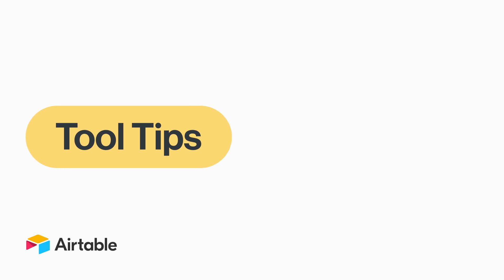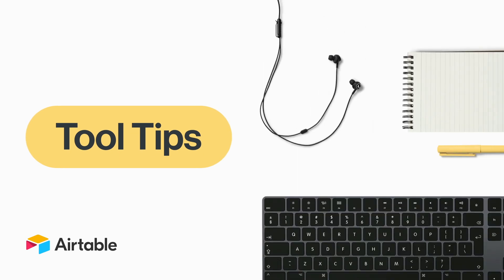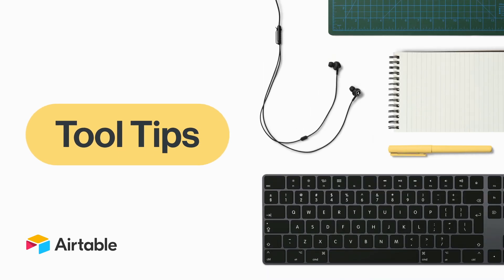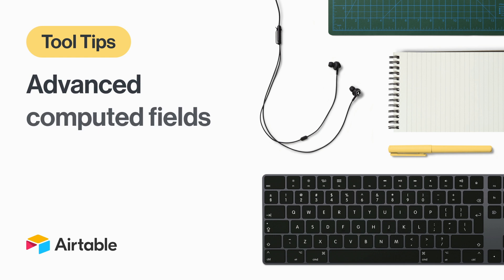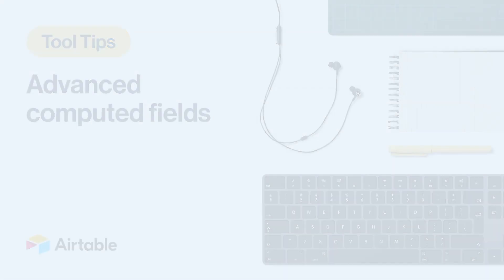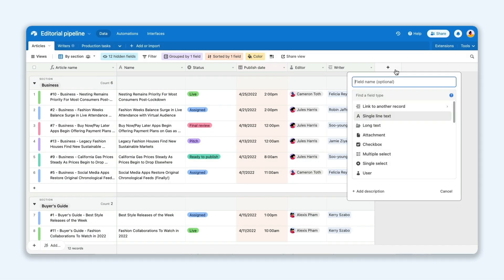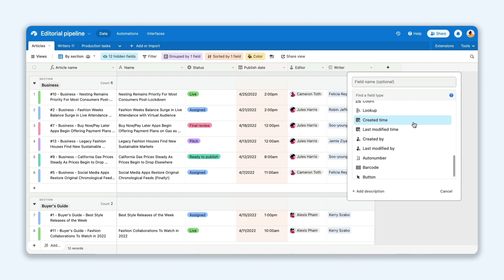Welcome to Tool Tips, where we share quick and helpful ways to use Airtable. In our last video, we introduced computed fields and showed how you can use them to pull up information about your records.